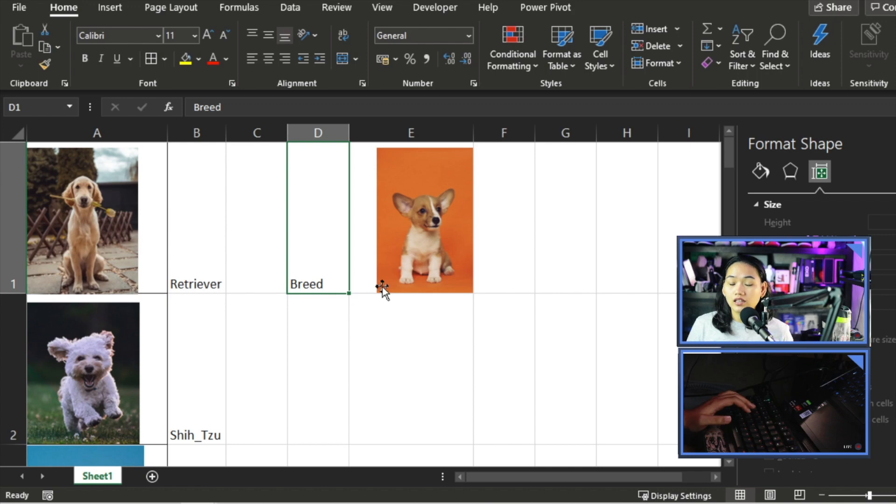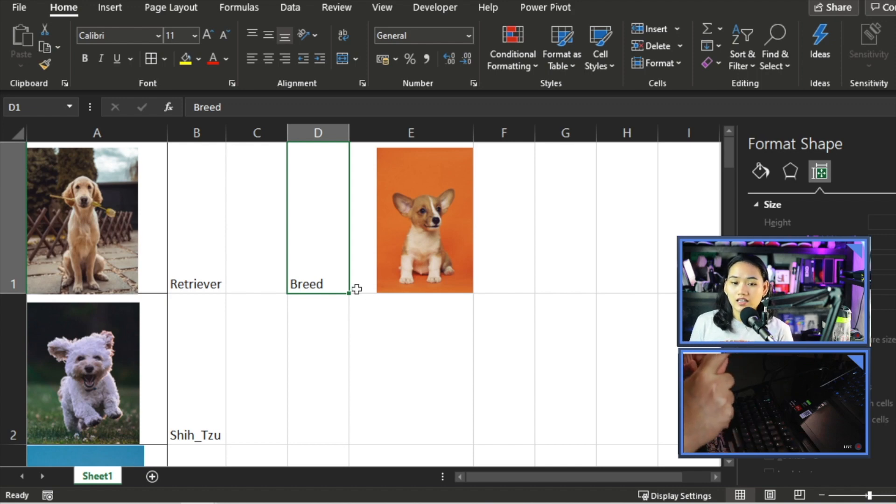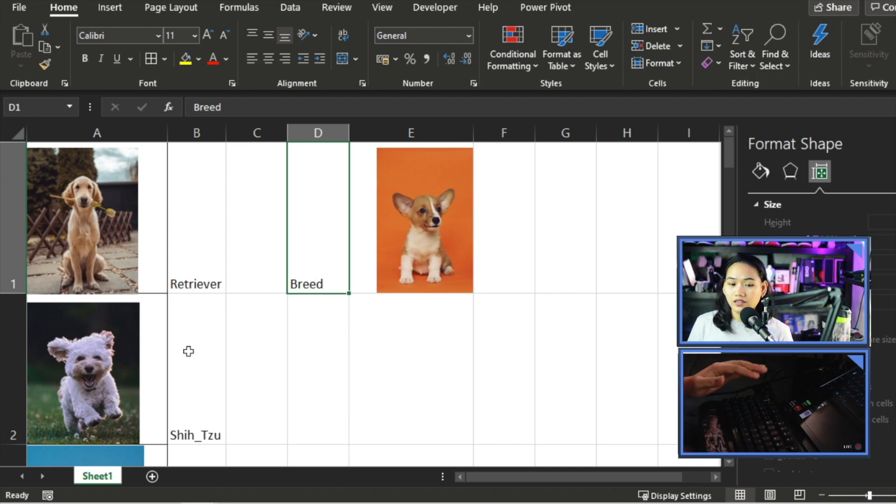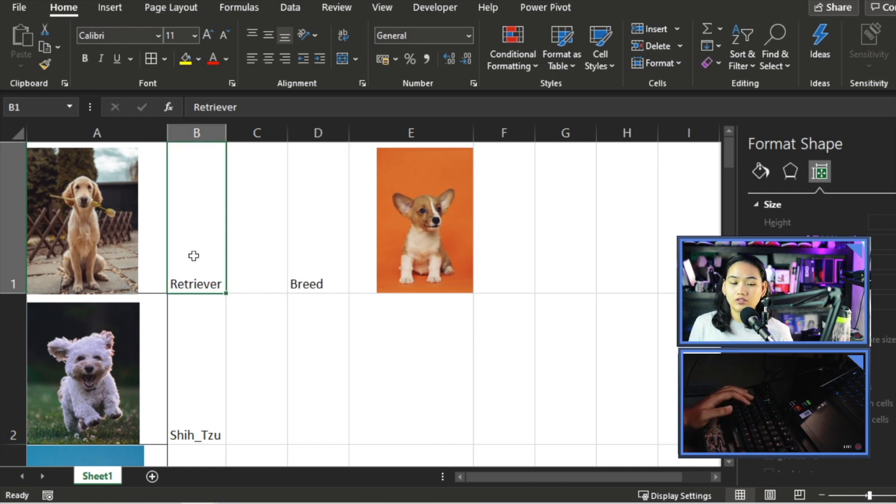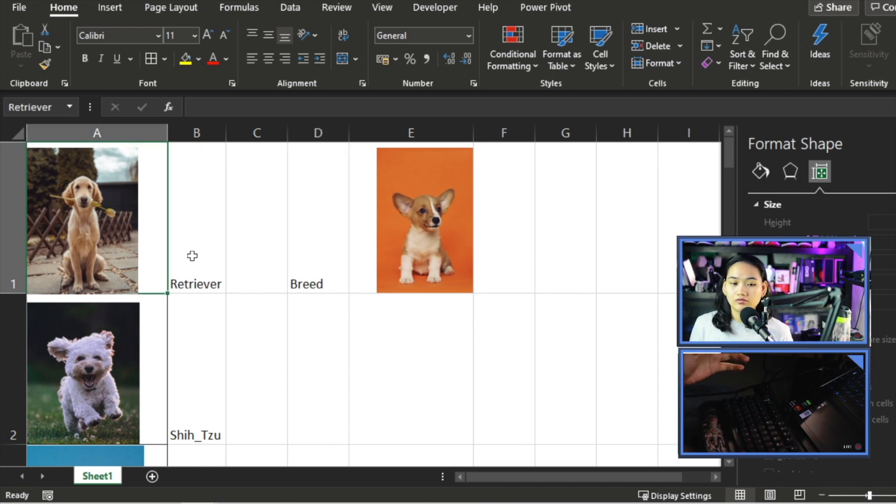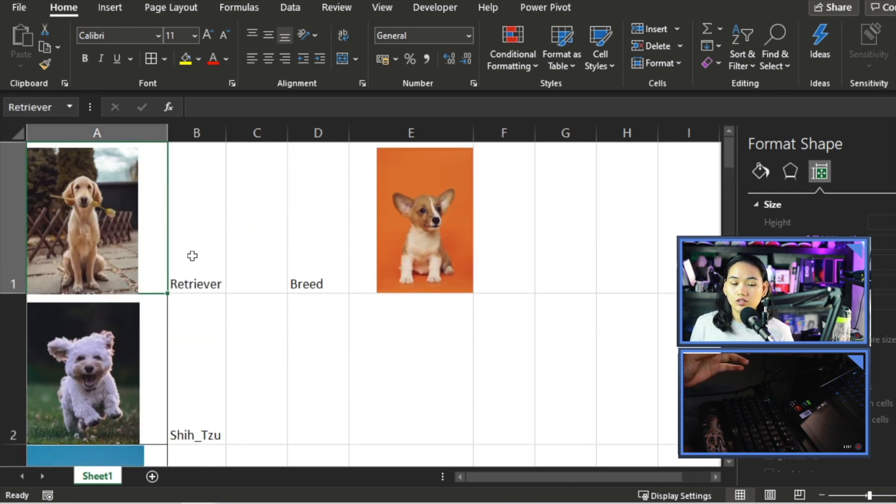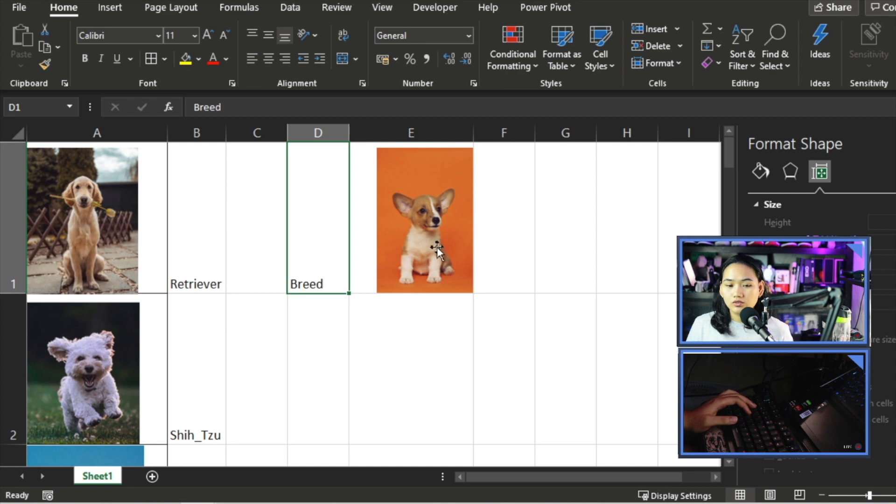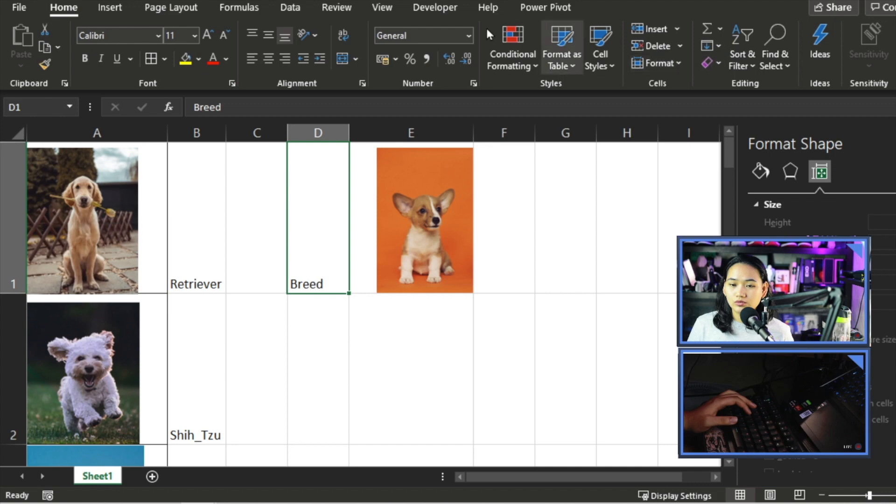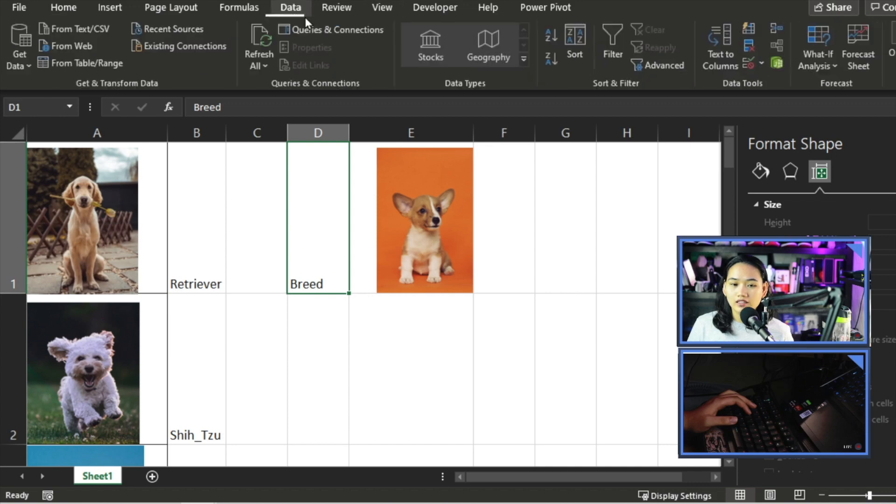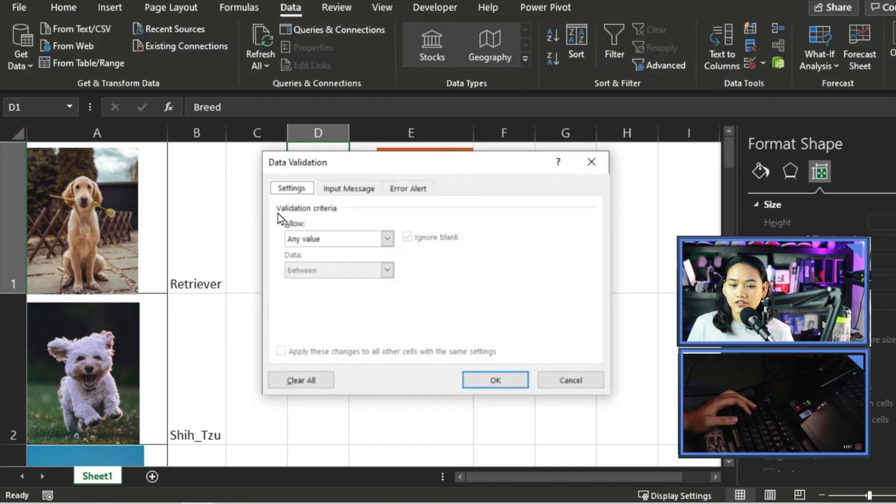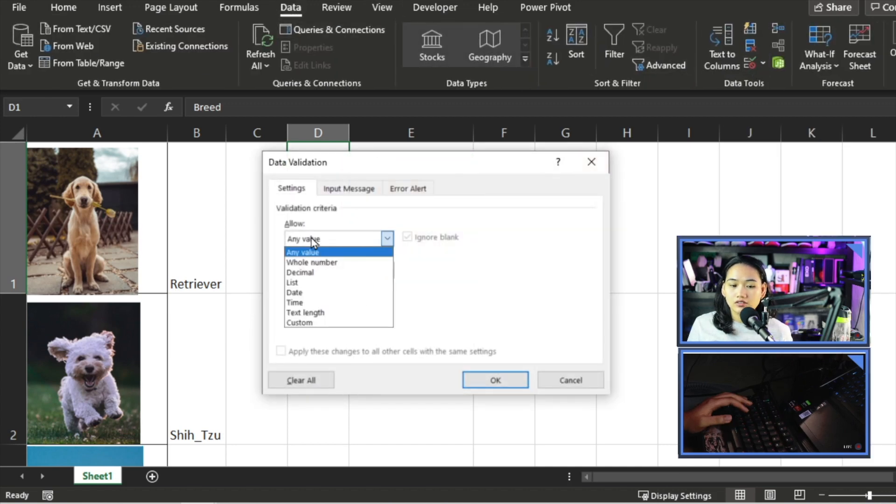Now I need to tell Excel that it should react depending on this name. Because this is its name in our column B already.